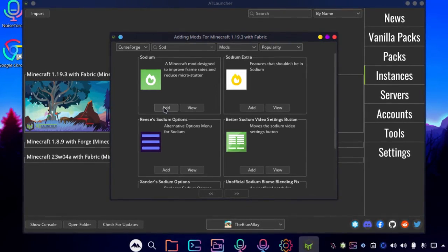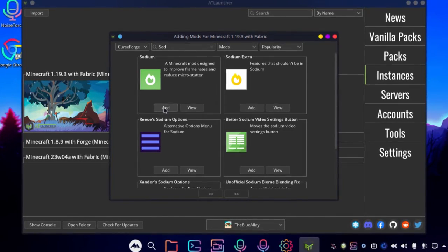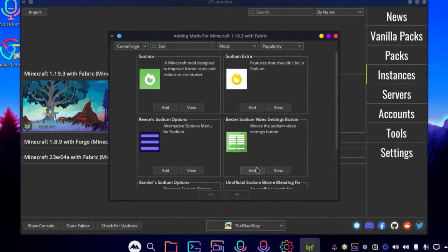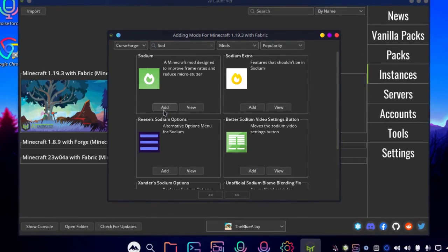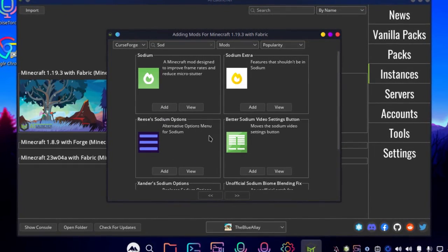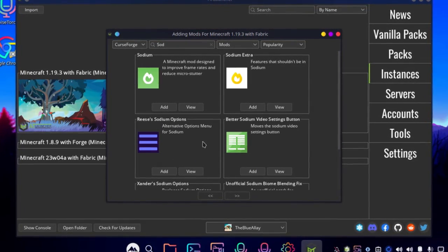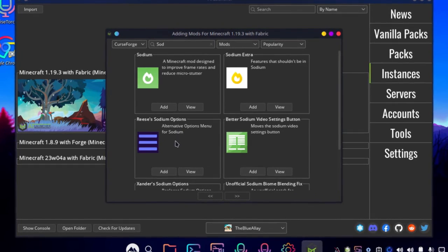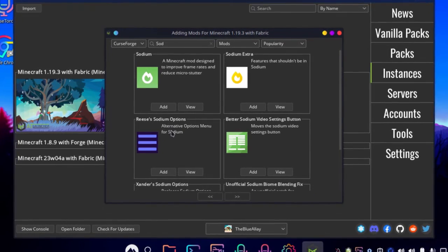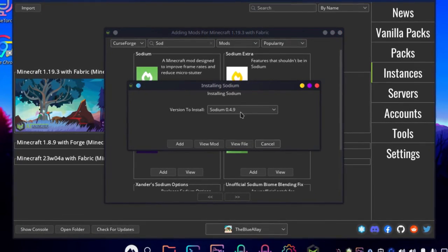And with Sodium, you can also install Sodium Extra. It adds a few extra functions like FPS counter, coordinates, and other stuff that isn't normally available with Sodium.